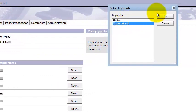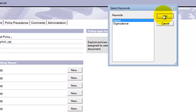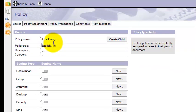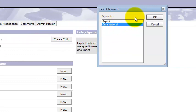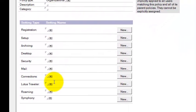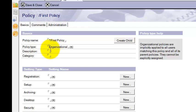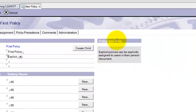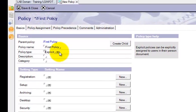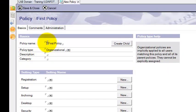Explicit policy will always be assigned to individual users. Under policy type, we are going to create an Organizational policy, so select Organizational. These are the policy setting documents — you decide which setting documents you are creating for this particular policy. When you select Organizational policy, you have a star under your policy name. If you select Explicit policy, you lose the star. The star means this policy will be applied to all the people — for example, all the users in your server.